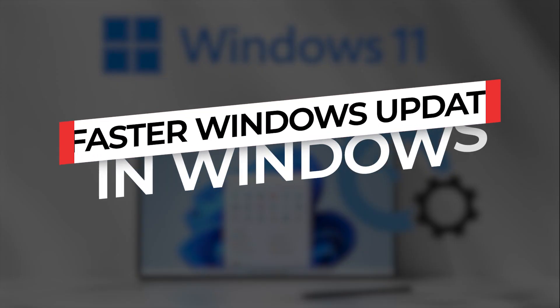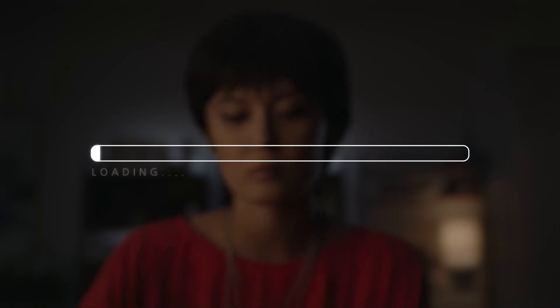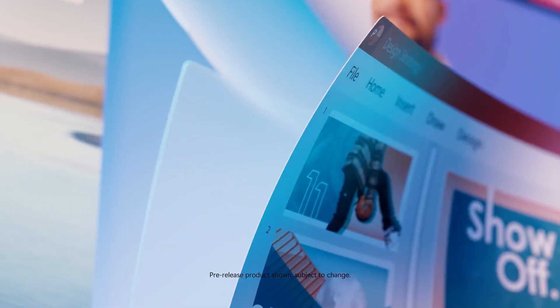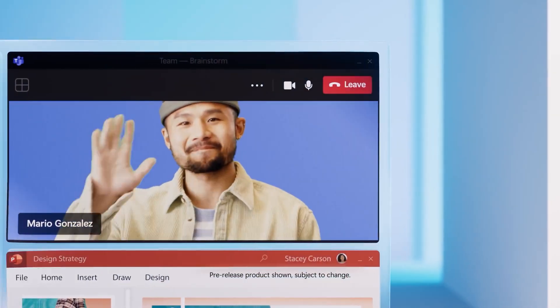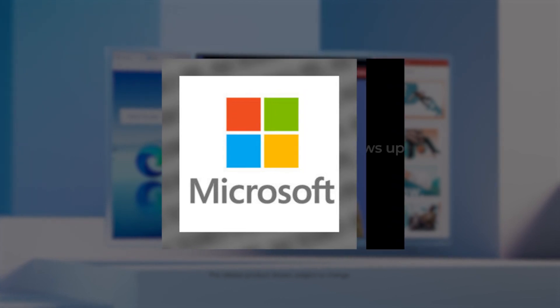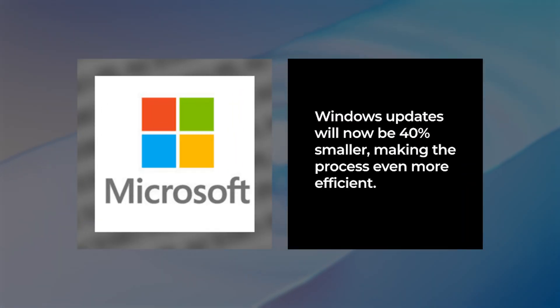Faster Windows Updates. Yes, you heard that right. With Windows 11, you will have a much faster Windows update process. Thanks to the background installation mechanism, Microsoft has promised that Windows updates will now be 40% smaller, making the process even more efficient.